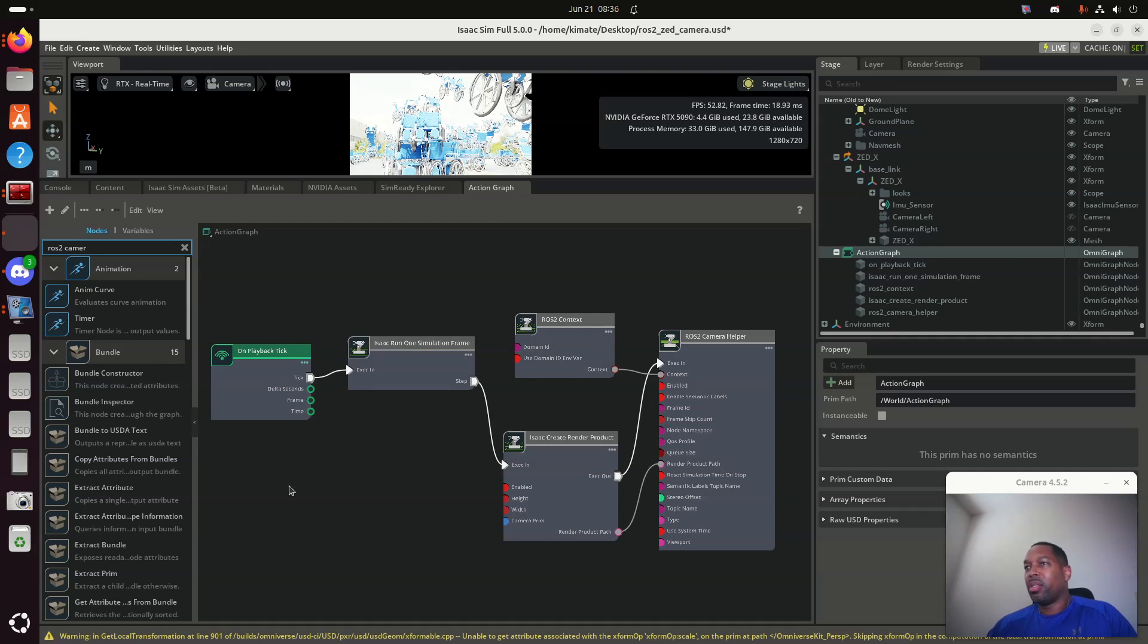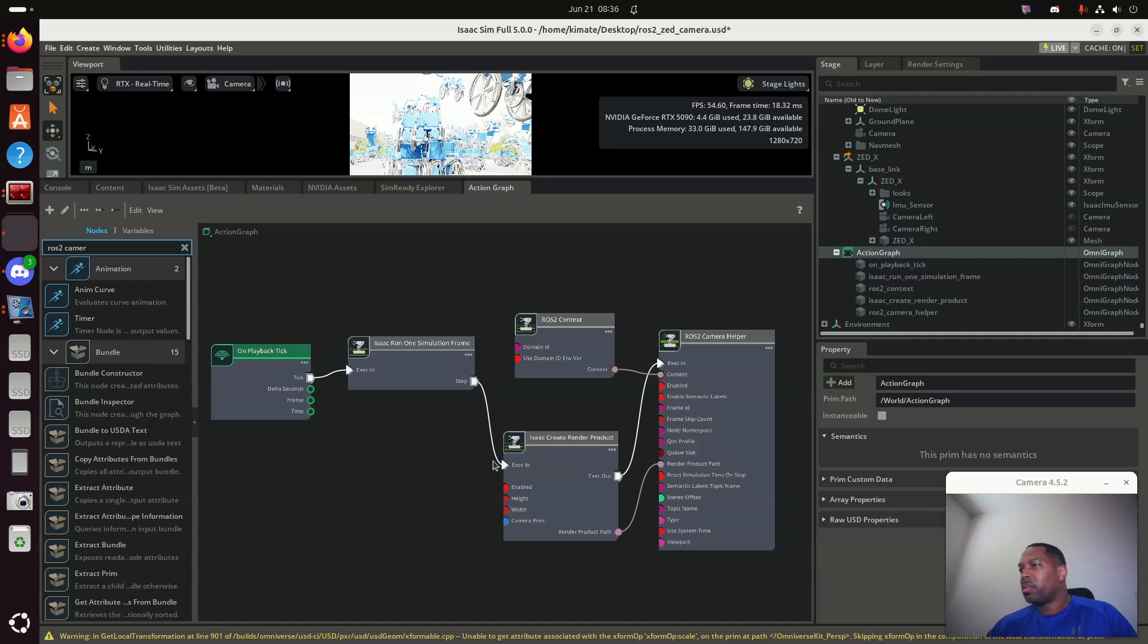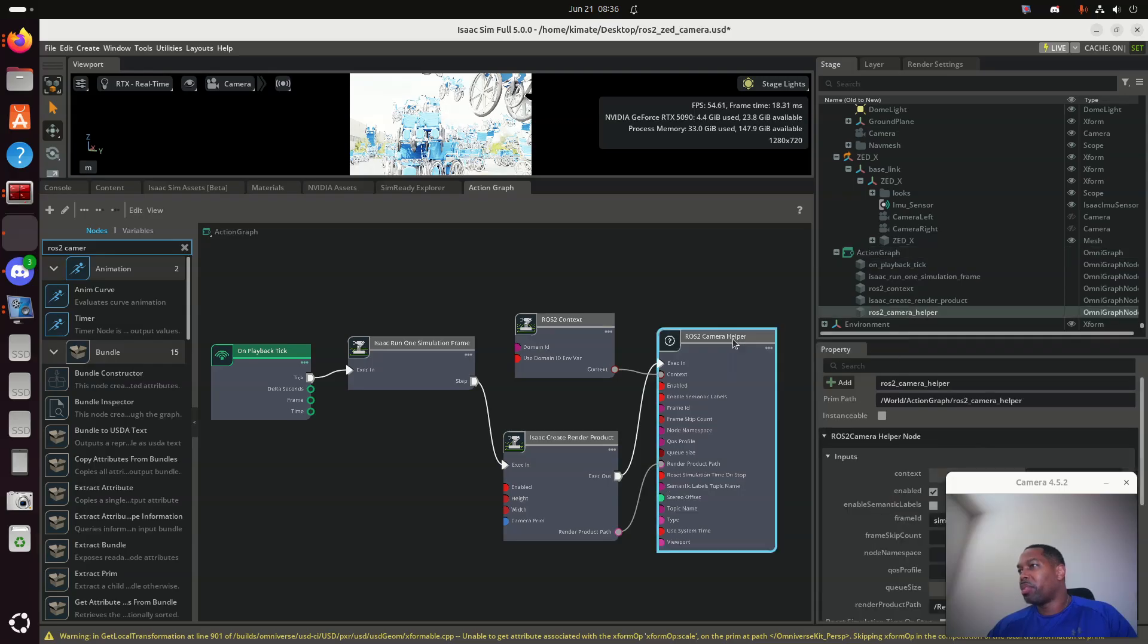The domain is still ROS2Context, and then I'm going to take that, and I'm going to subscribe to the camera topic.